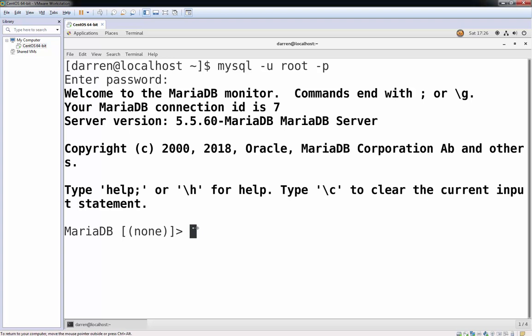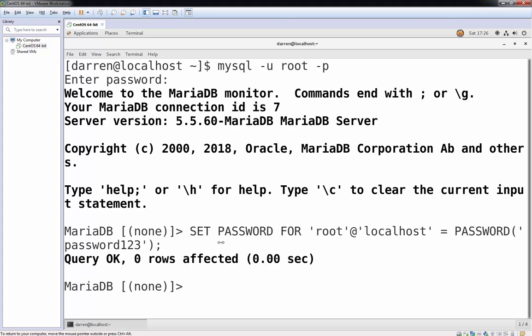So I'm just going to paste in my first one here. So set password for root at localhost as password 123. Obviously, if you're doing this on your own system, make this password secure.